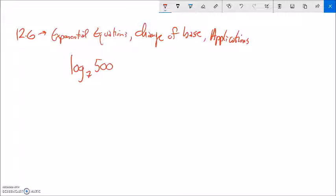What I want to do right now is show you a way to solve this, but it's going to lead to a general equation that we can use. This first part is just demonstrating a way we could go about solving this, but it's going to lead to a formula that's a lot less work. So, log base 7 of 500 — I want to know what that's equal to, so I'm going to say it equals x. I'll rewrite this as 7 to the x equals 500, because this is asking 7 to what power gives me 500.